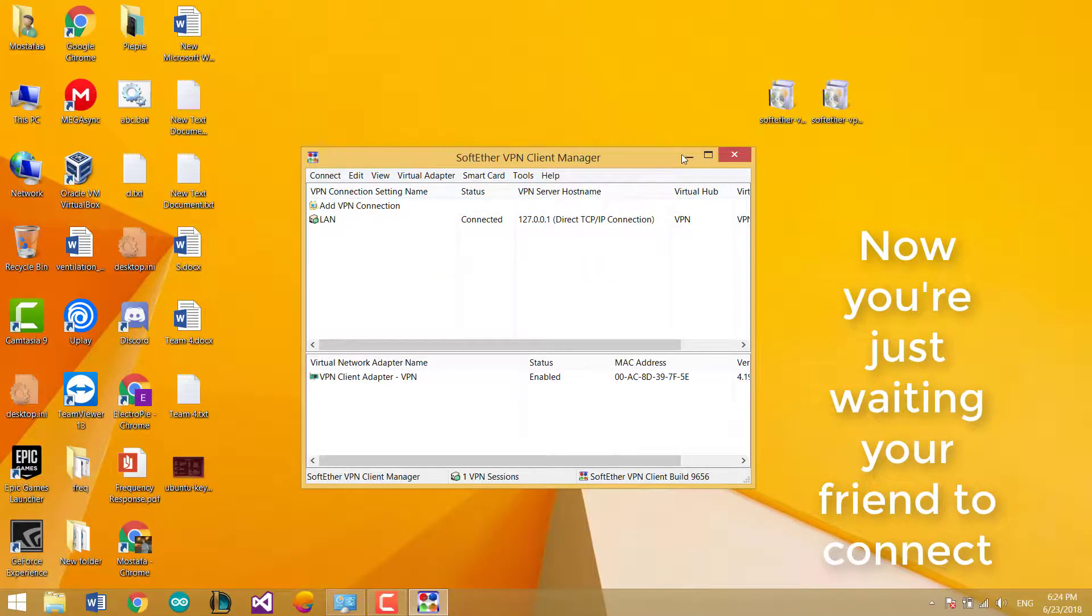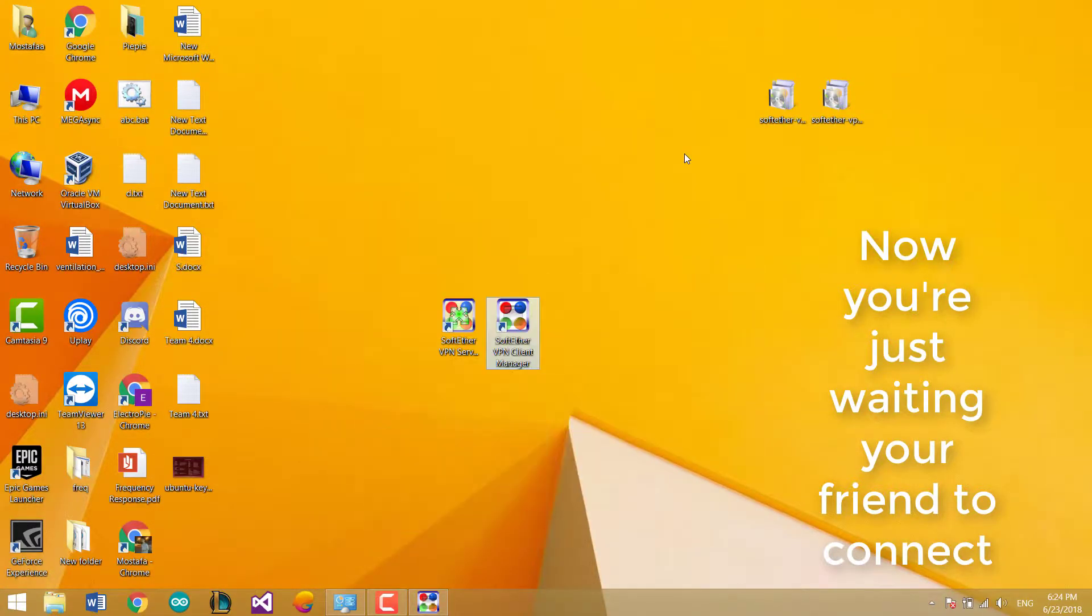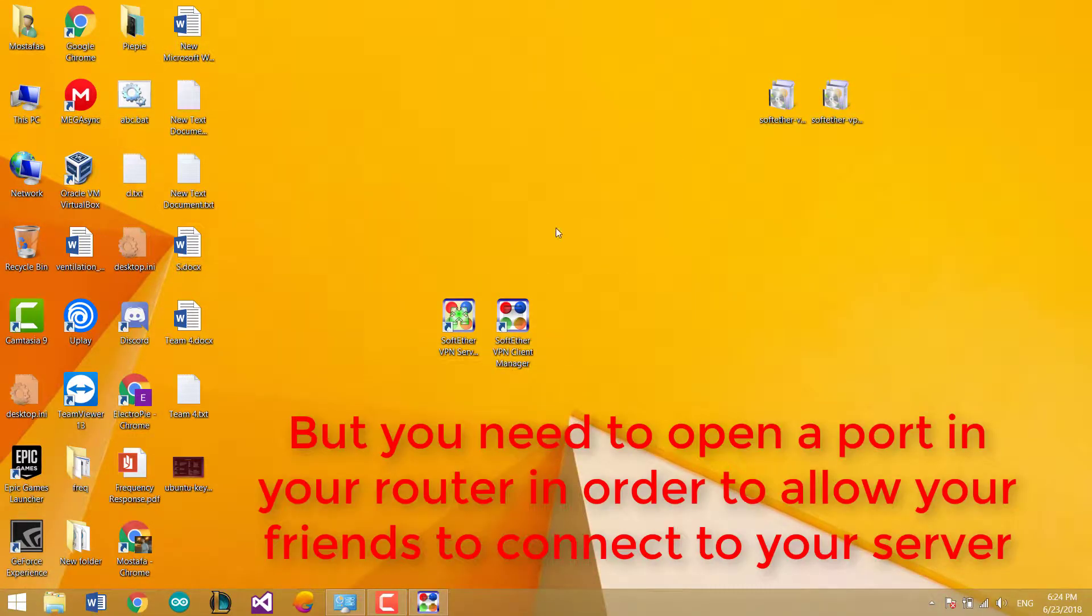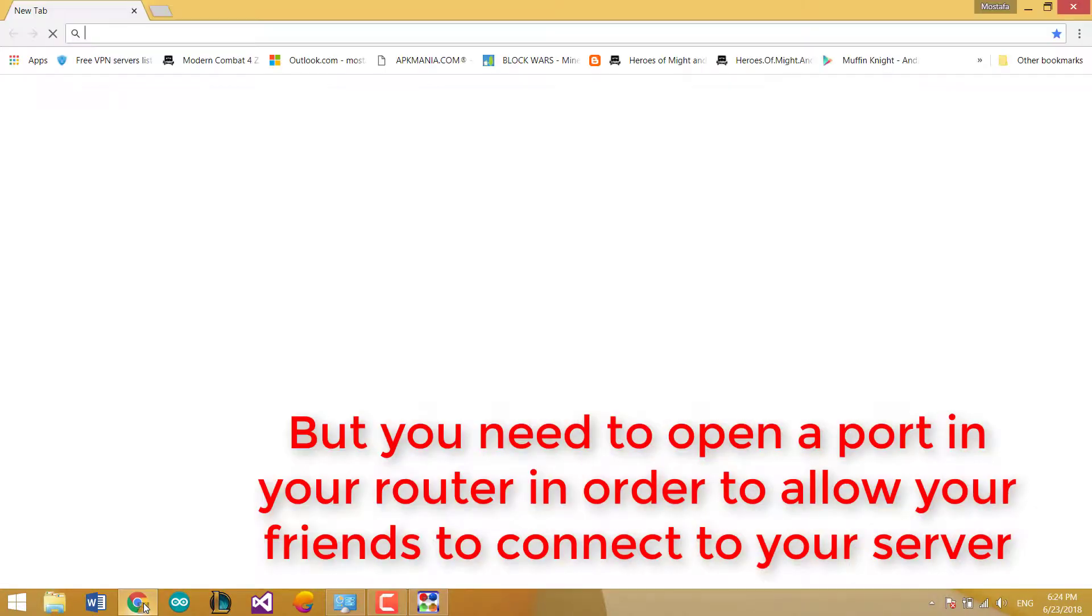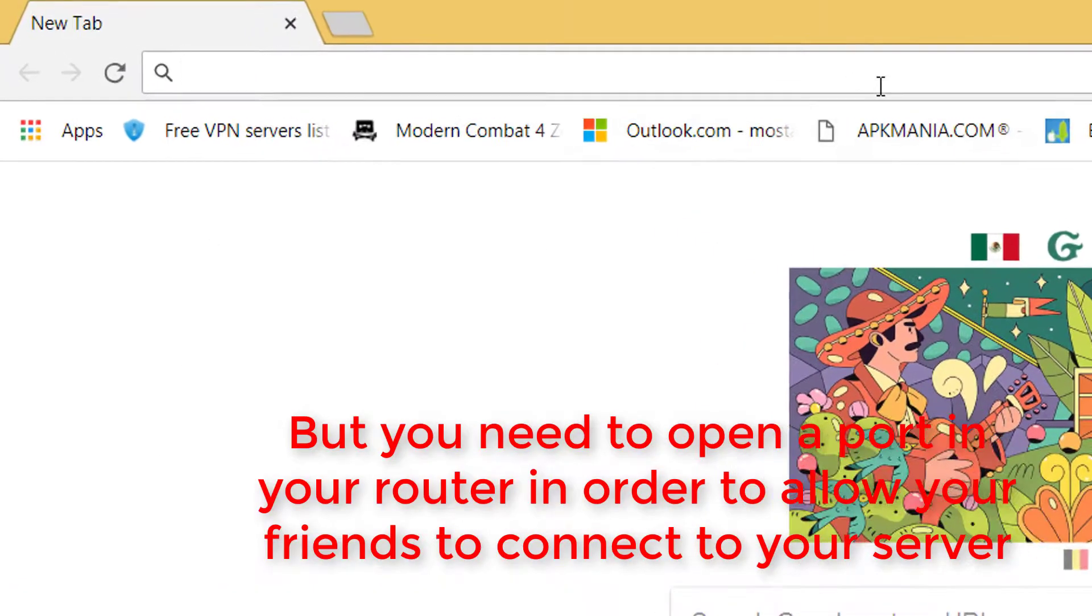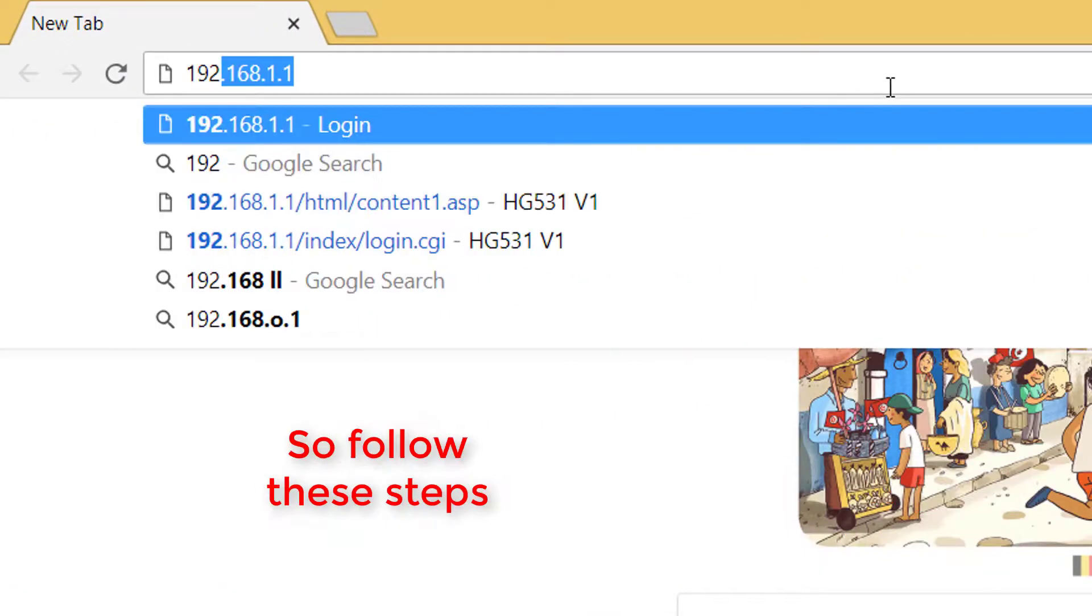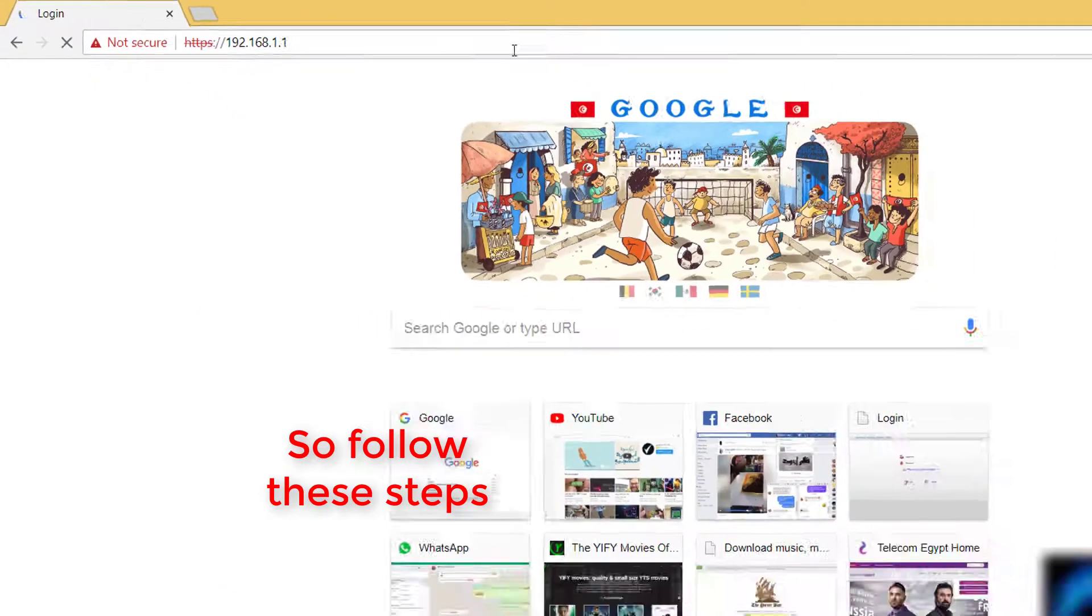Now you're waiting for your friend to connect. But you need to open a port in your router in order to allow your friend to connect to your server. So follow these steps.